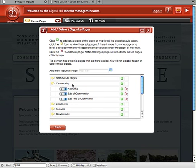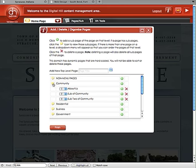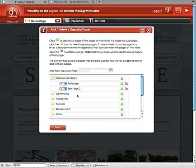If you want to create what's called a non-menu page, you simply click on the Non-Menu Page folder. I'm going to close up the Community page. We have two pages underneath Non-Menu Page.